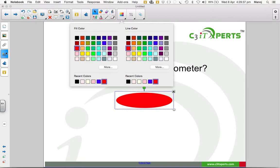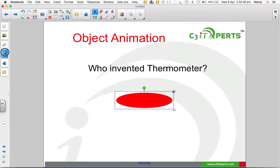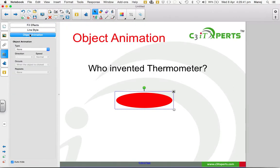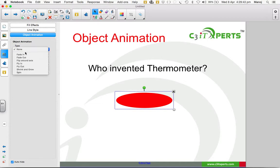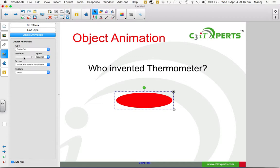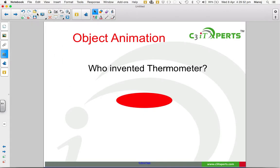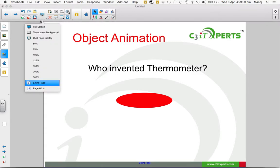Then I go to the properties tab, select object animation, and choose fade out. Now I come to the classroom.